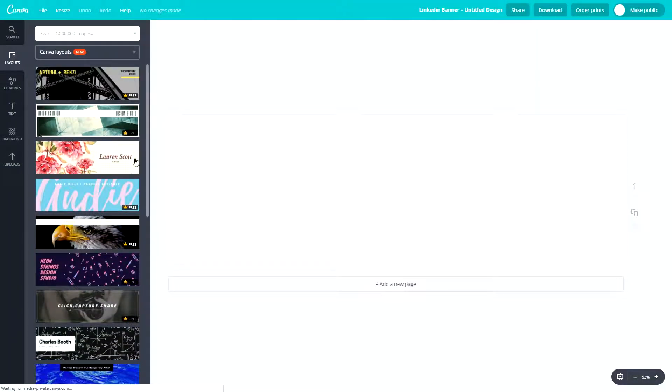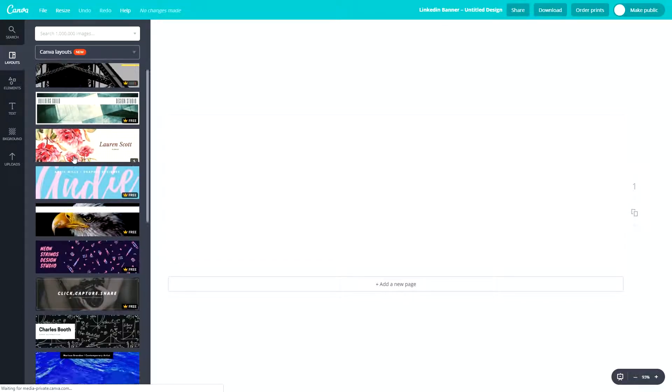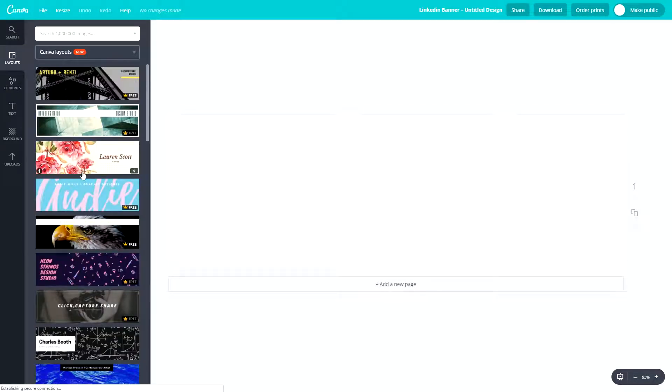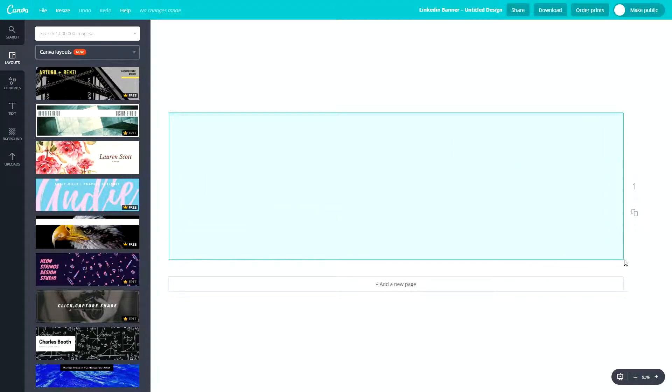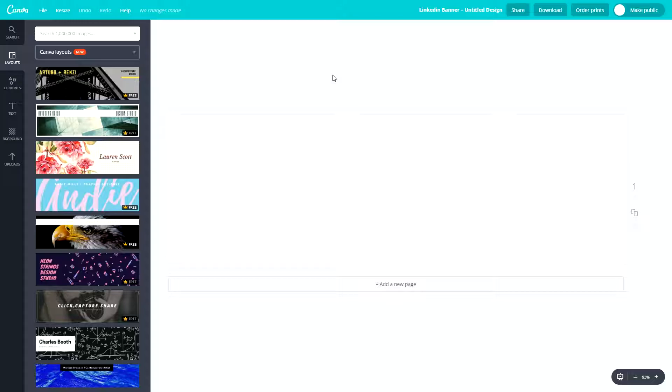Okay, so here we are. This is where we will begin the design process for our LinkedIn banner. Now, you have the layouts on the left here. You can choose any of these. They all look absolutely fantastic. And you have the main screen. This is where we will be designing. This is what will be uploaded to LinkedIn for your banner.